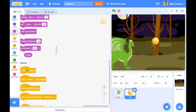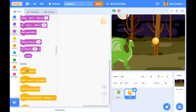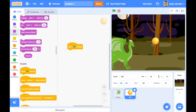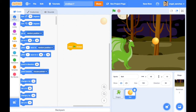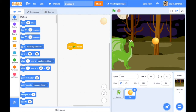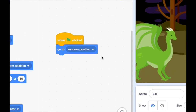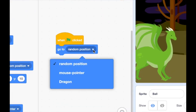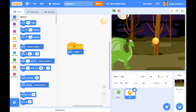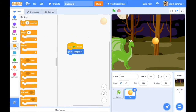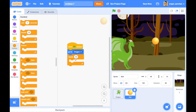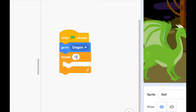Let's add some code. Make sure you have the ball selected. Go to the Events section, find the 'green flag clicked' block and place it. Then go to the Motion section, find the 'go to' block, and change its target to the dragon — so the ball goes to the dragon when it starts. Now go to the Control section, find the 'repeat' loop, and change the repeat number to 20.